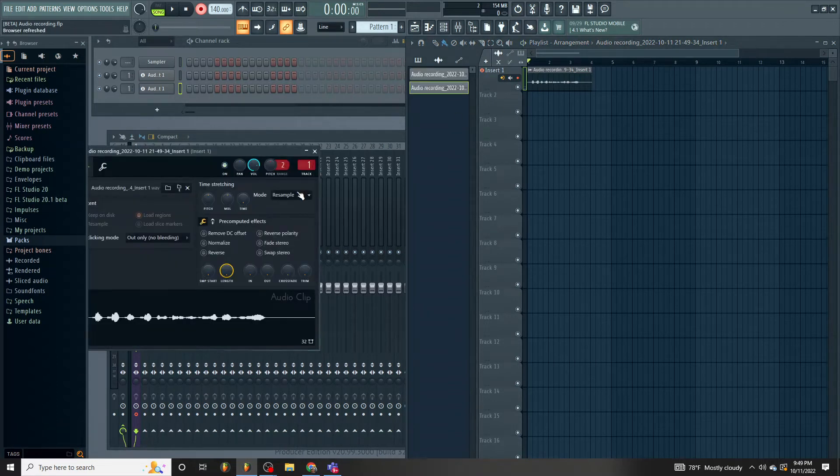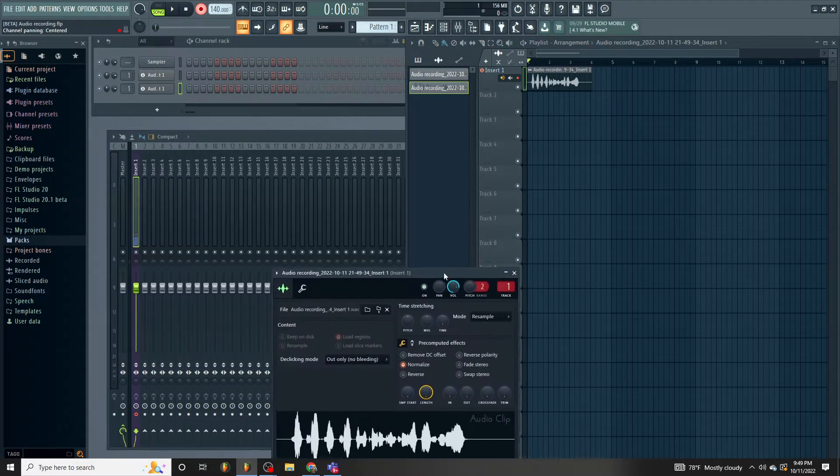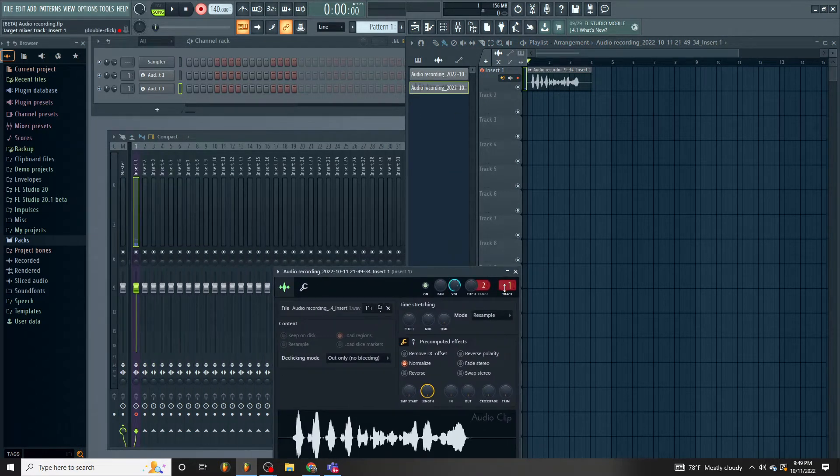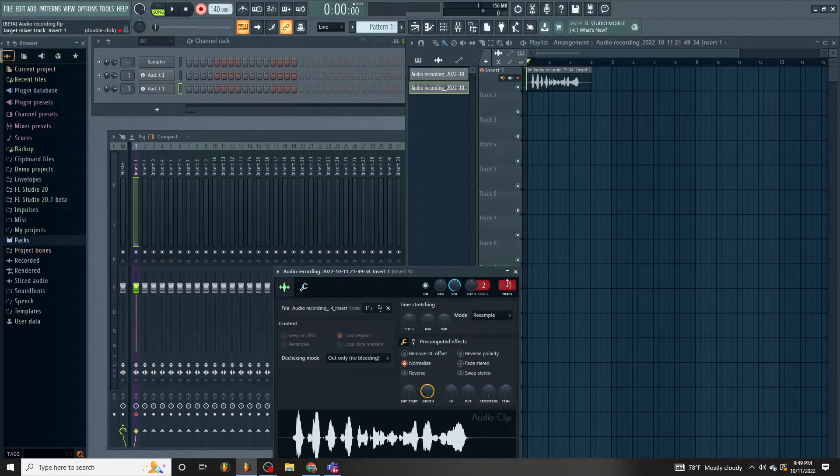Alright, so, normalize the file. And as you can see, it's on insert one. And this is good.